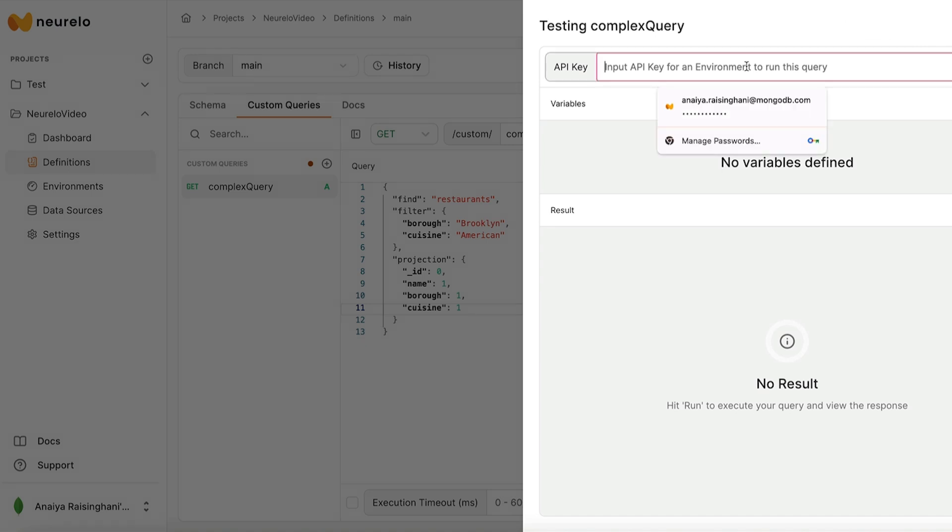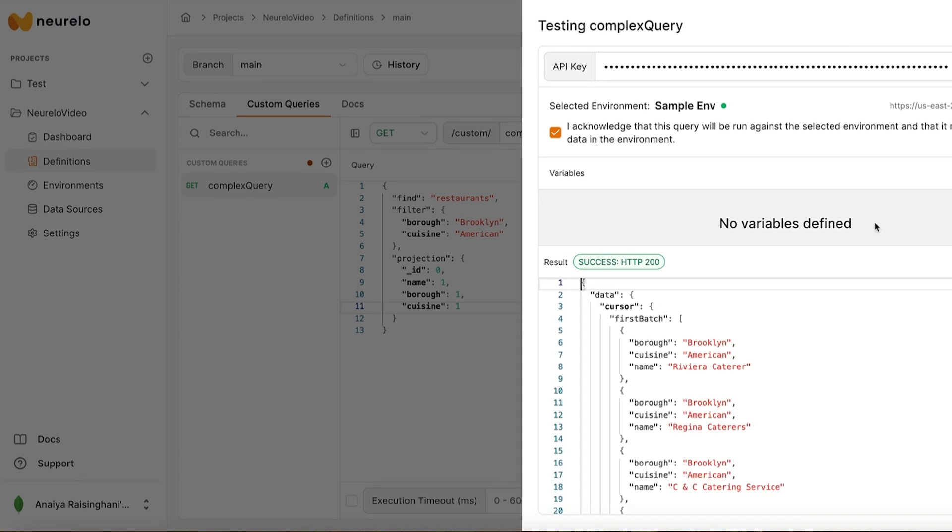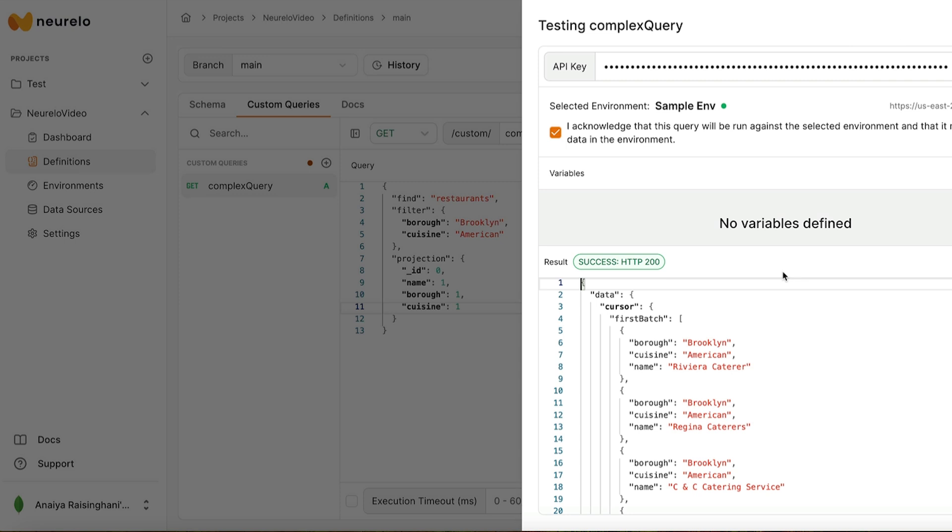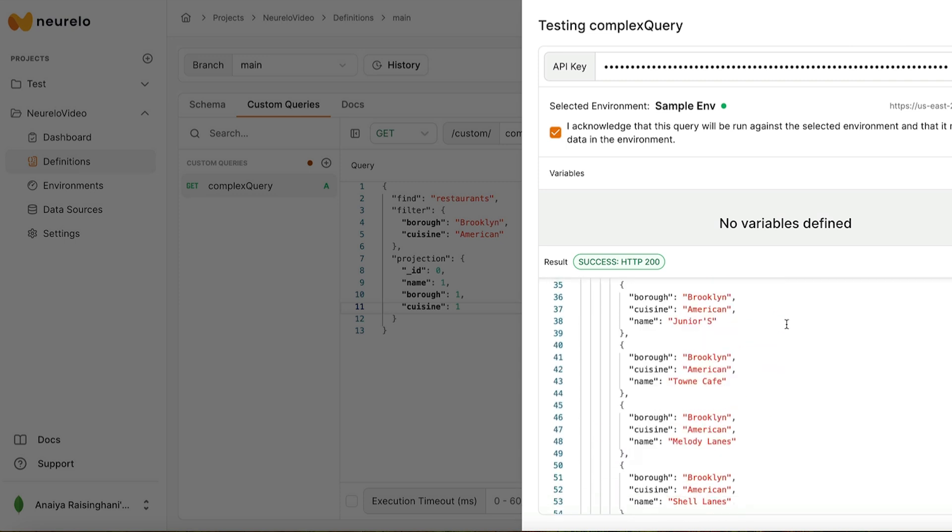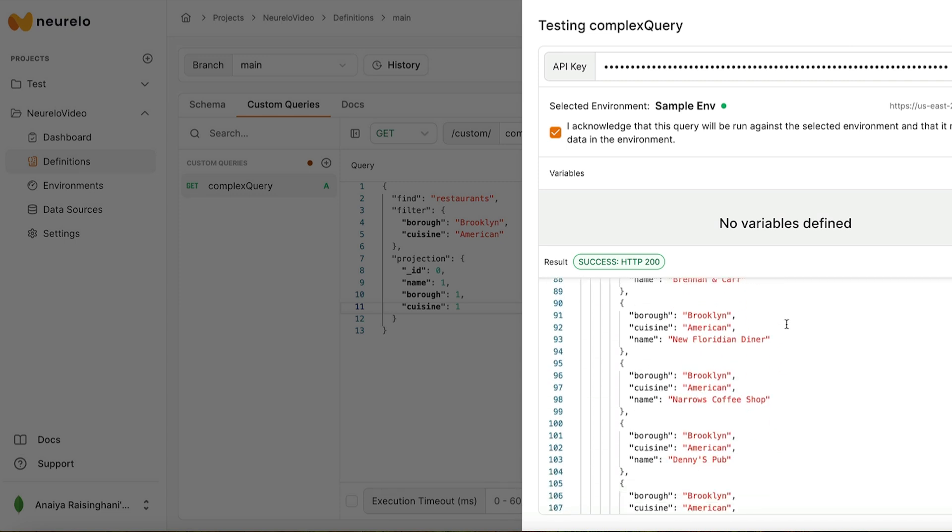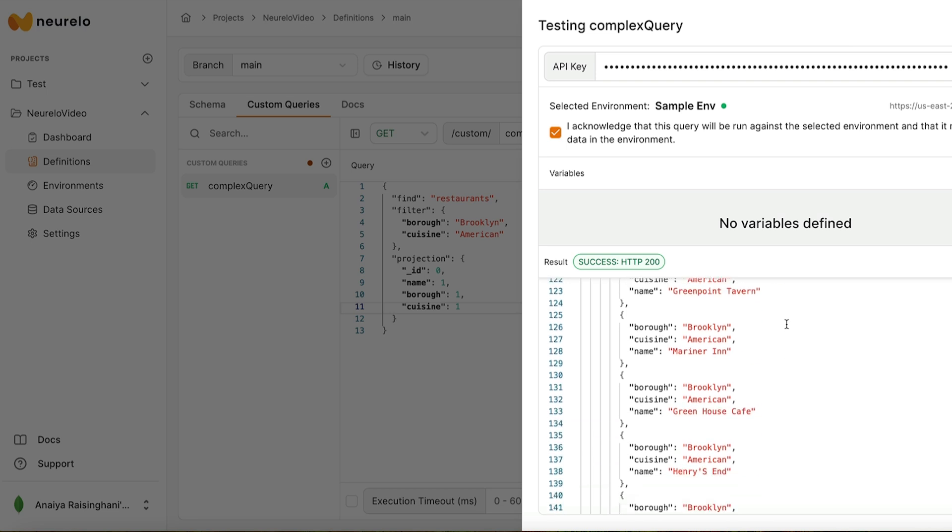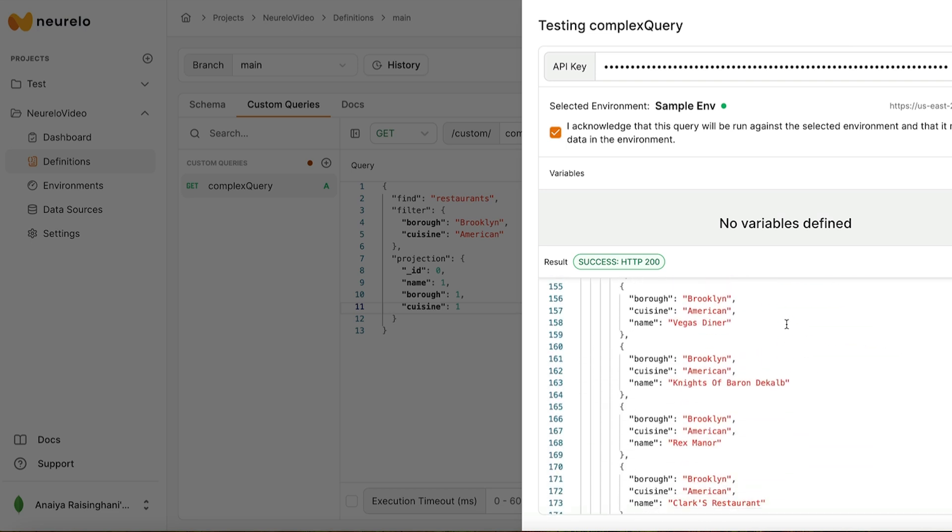Okay, so first I'm going to copy in my API key from before. It's good to have this saved in another file or a sticky note on your laptop or just keep it copied so that you can run it. Awesome. And then as you can see, you have this fantastic output. And it has all of the American restaurants that are located in the borough of Brooklyn. You can actually now commit and deploy this as a custom endpoint in your Nurello environment and call this API from your applications. Fantastic job.